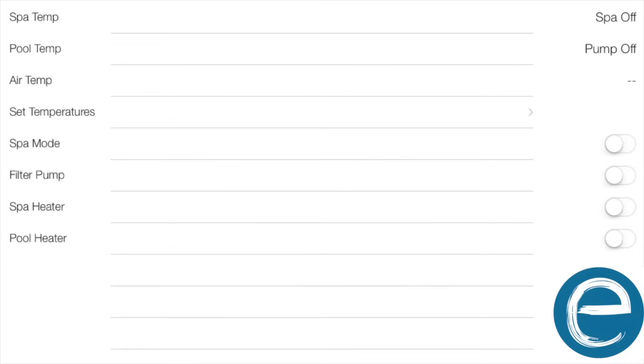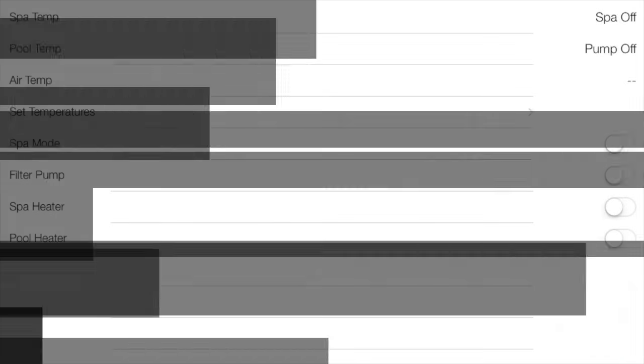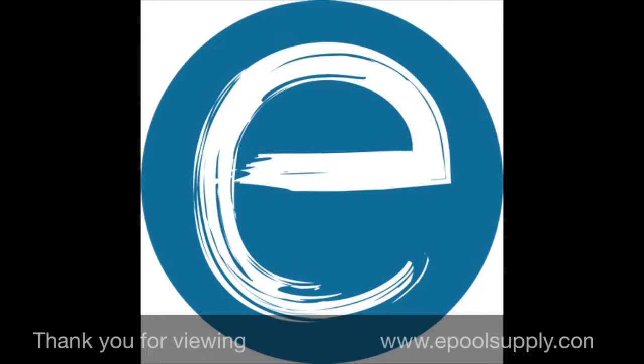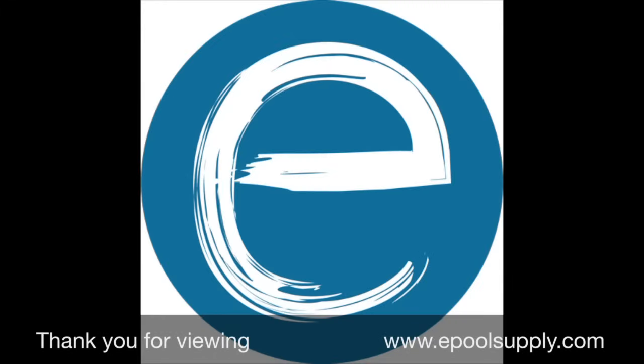So you can get your iAqualink back online with your new router or new password or new name or however you want to do it. So thank you for choosing ePool Supply and thank you for watching.